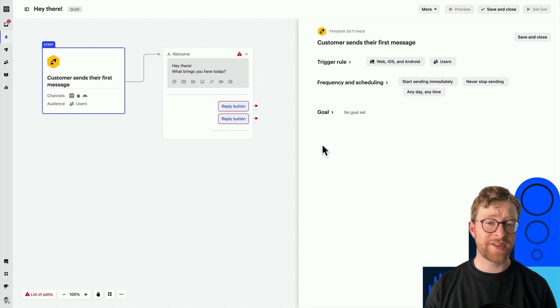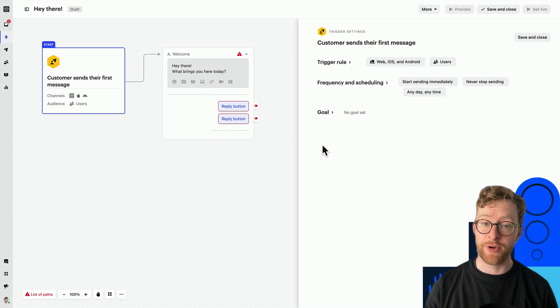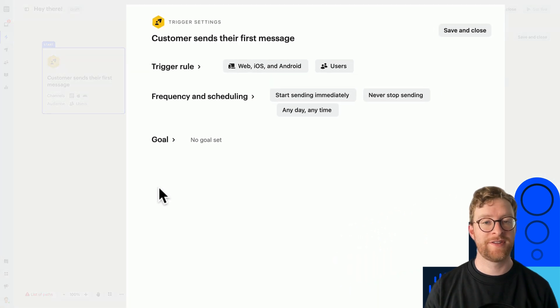Most triggers have the same customization options, so let's walk you through the common ones first.